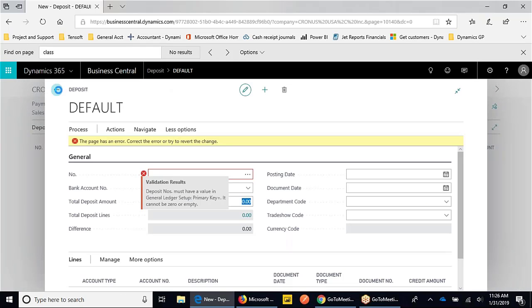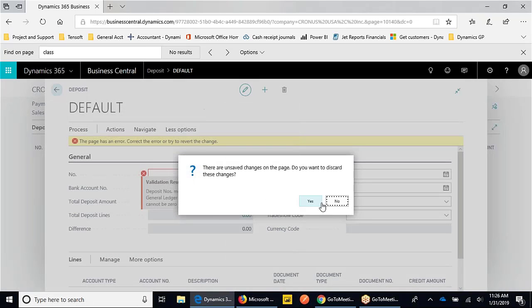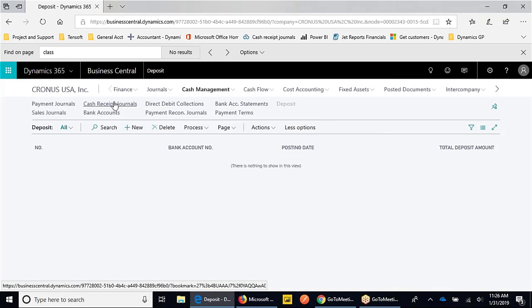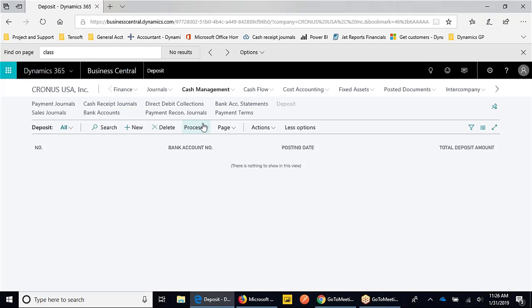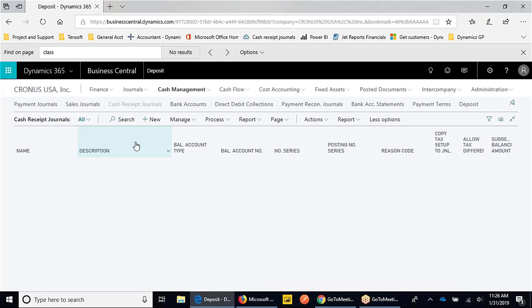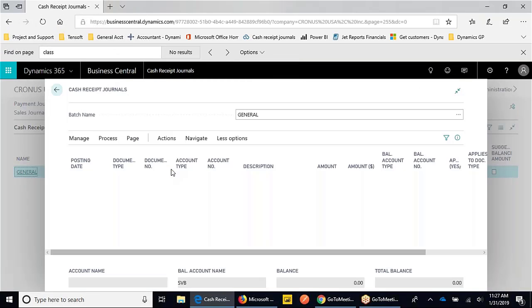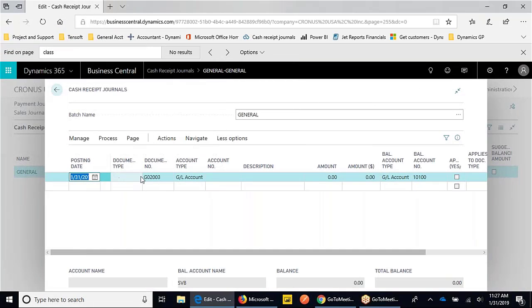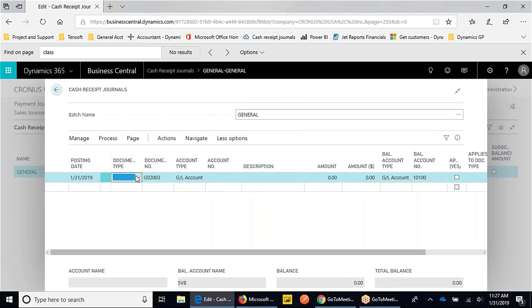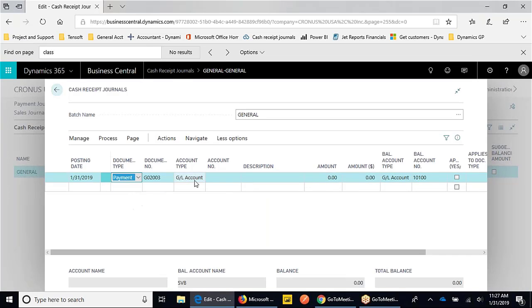We're going to go to cash receipt journal. The way to go ahead and receive cash is through a special journal - in this case, a cash receipt journal. We'll just use the default journal we have here. We're receiving a payment.